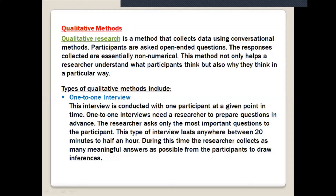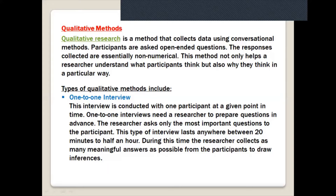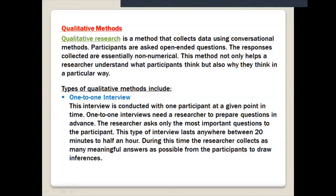Qualitative research is a method that collects data using conversational methods - when you talk to someone. Participants are asked open-ended questions. The responses collected are essentially non-numerical. This method not only helps the researcher understand what participants think, but also why they think in a particular way. You involve participants, put questions in front of them, and express the findings in a non-numerical way.